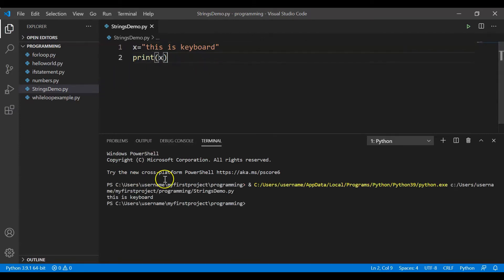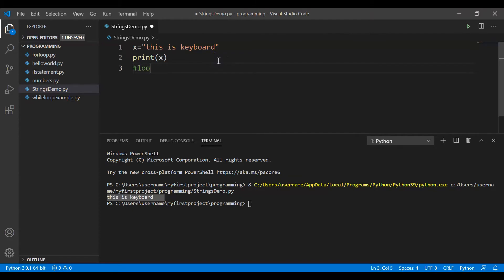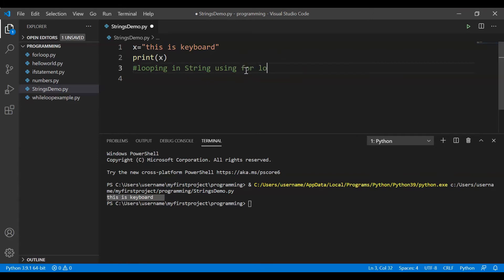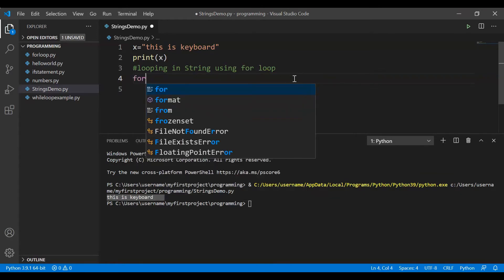Now, how can we iterate through — how can we loop through this entire string character by character? We want to loop through the string character by character. We can do that using a simple for loop. This is one string — 'this is keyboard' — but I can iterate through the individual characters: t, h, i, s — each and every character. Let's do that using a for loop.